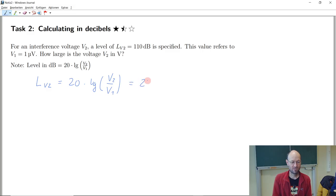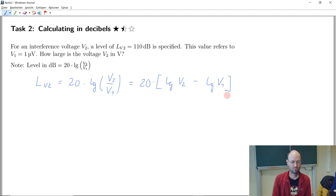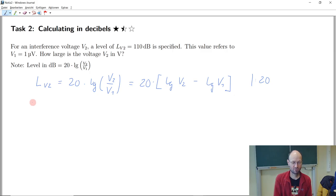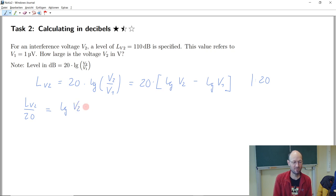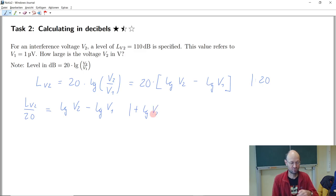So then I could write it like this: 20 times, then we need to have some brackets or parentheses. I'm not super happy with this way of calculating it — I will tell you why not in a second, but let's do it this way. So we want to have v2, so we just say plus lg v1.